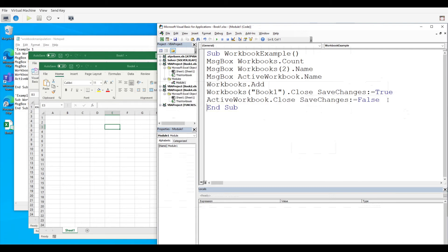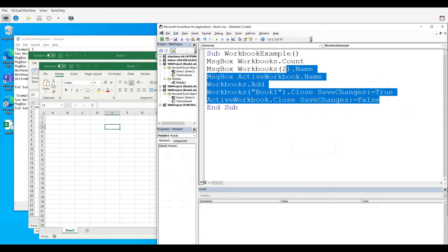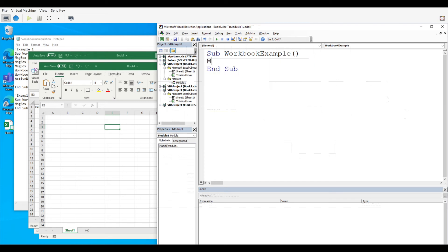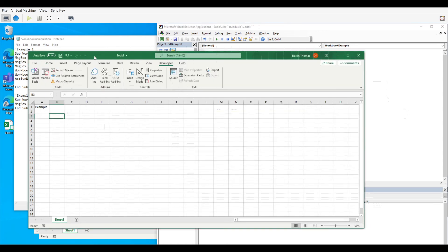Now that is kind of how these different functions and commands work inside Microsoft Excel VBA. Now there's one more thing that we need to show you and that is how to access stuff in a particular cell if you will.